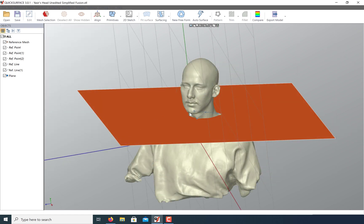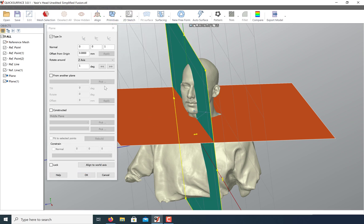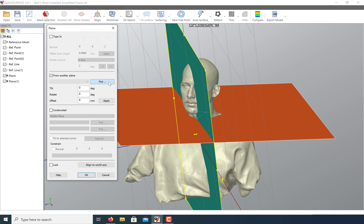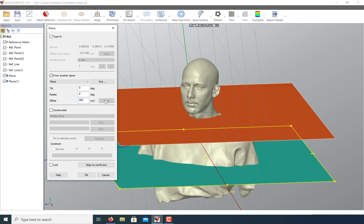If you want this model to sit higher on the coordinate plane, we can just create another plane and offset it off of this one. Just type in the new offset position and click OK.